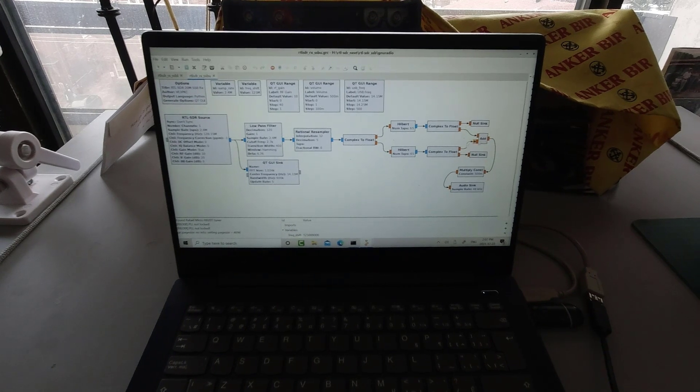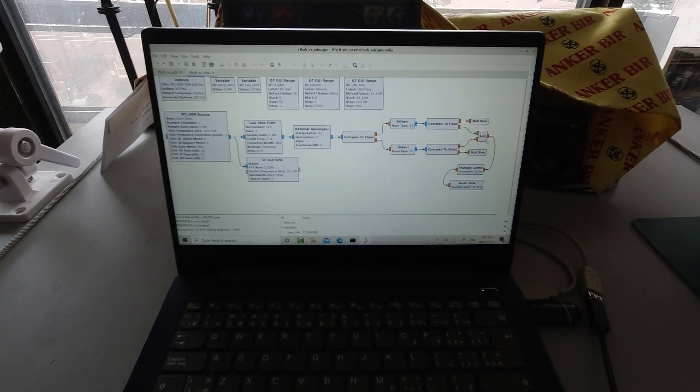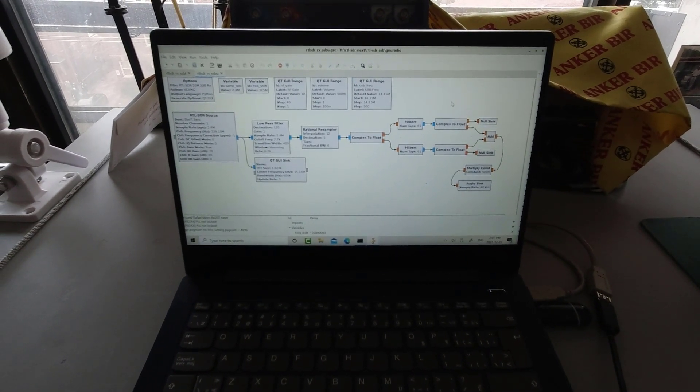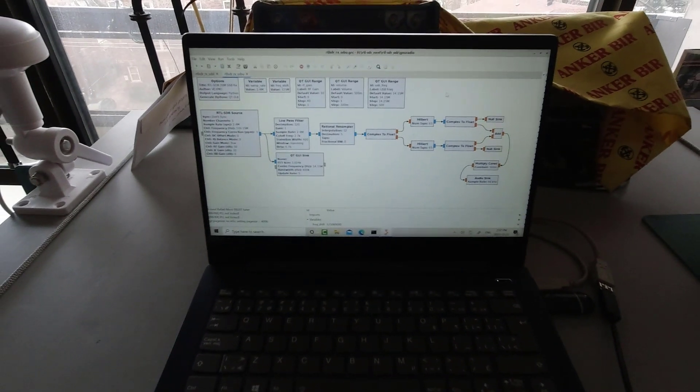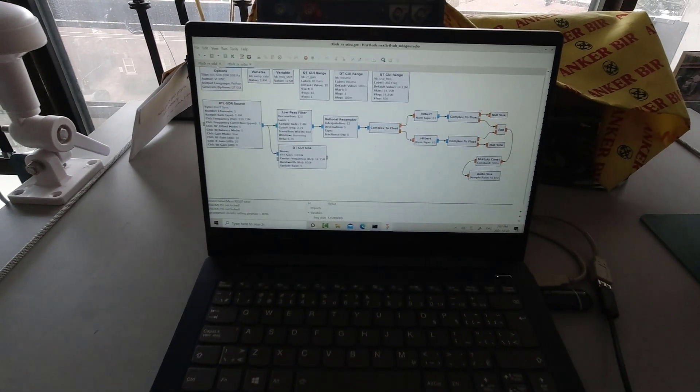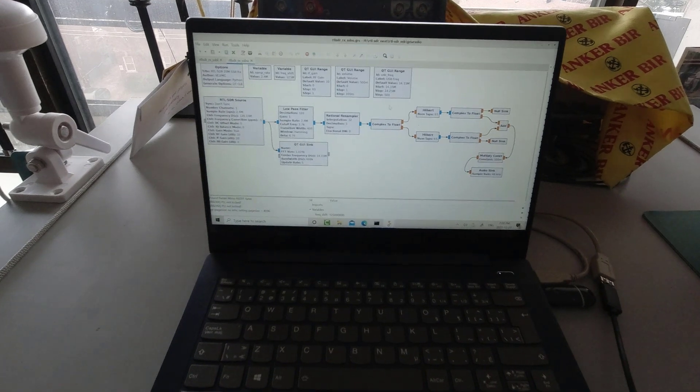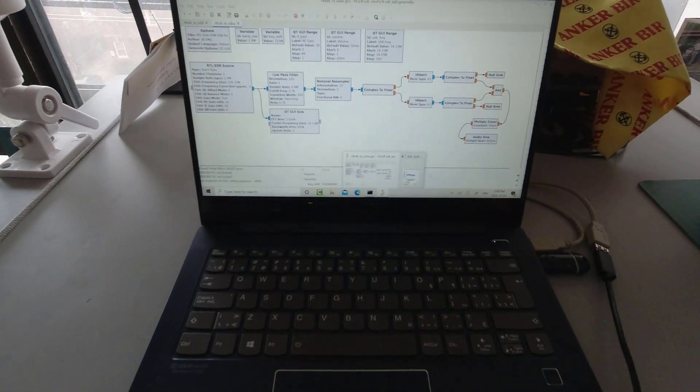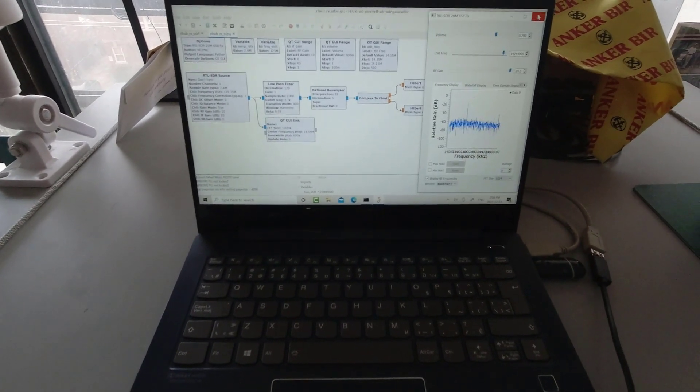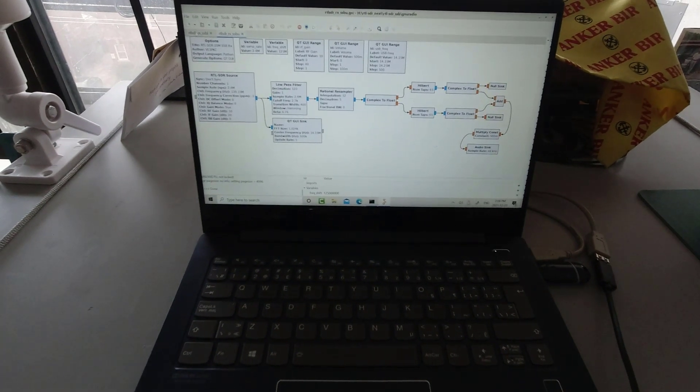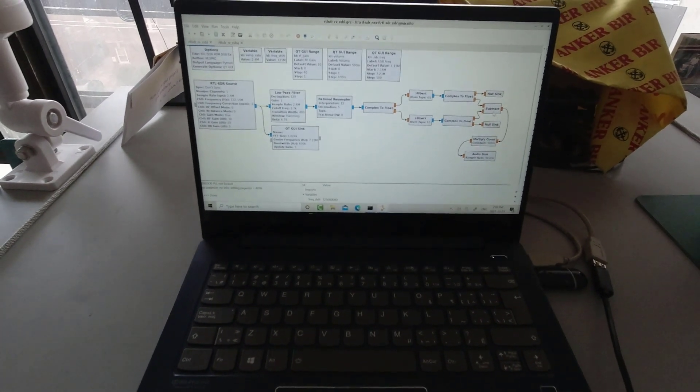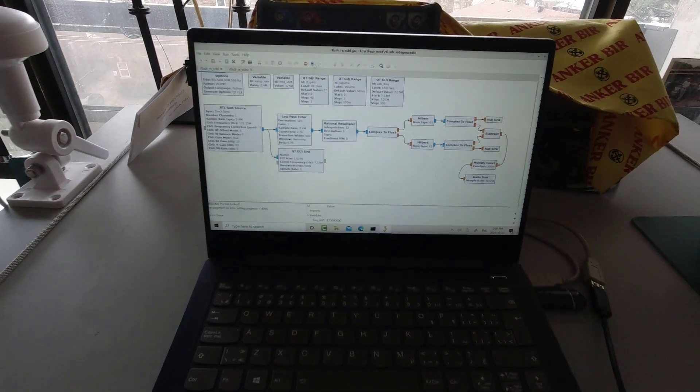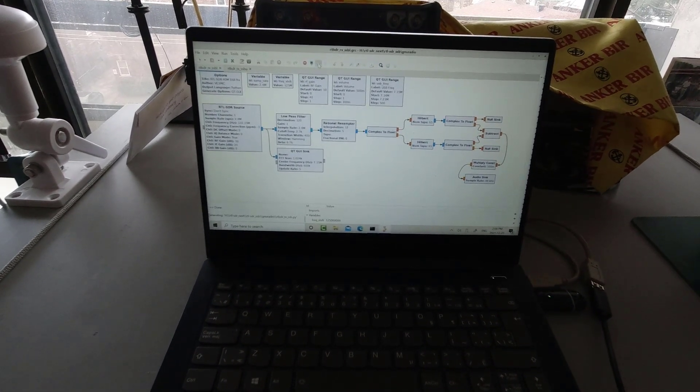And when we add the I and the Q here on the model, we're getting the USB. Let's go to LSB on 40 meters. So I'm going to shut this file off and let's go down to 40 meters. So let's open up 40 meters. There's 40 meters. Notice we're subtracting here now. Let's run this.